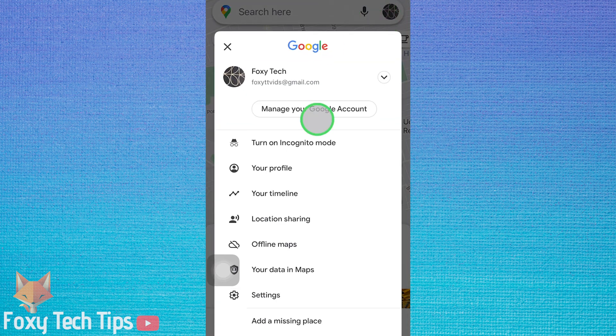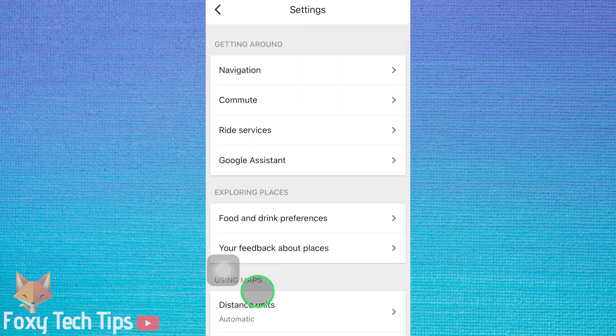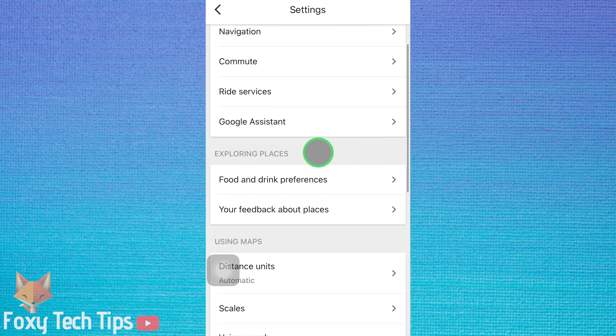Select settings from the popup menu. In the settings menu, scroll down to the account settings section and then tap on Maps history.